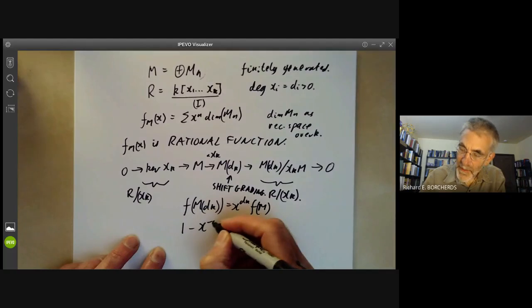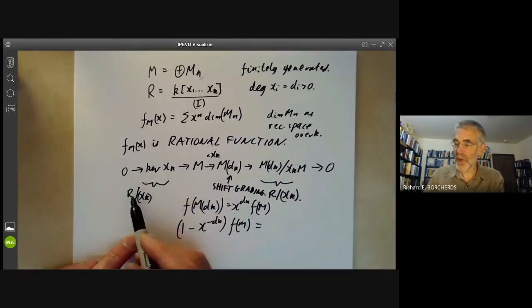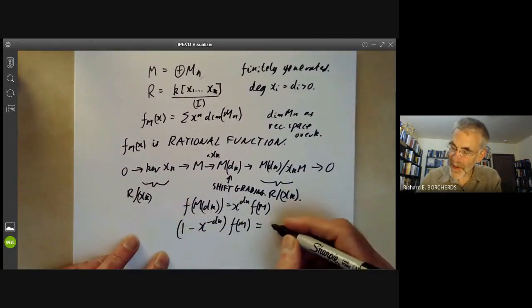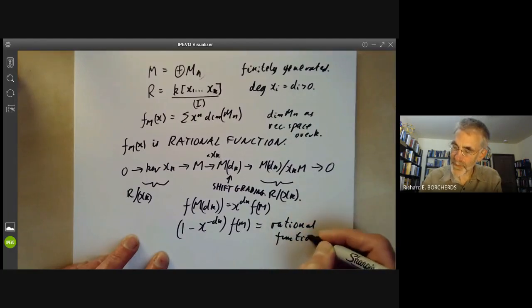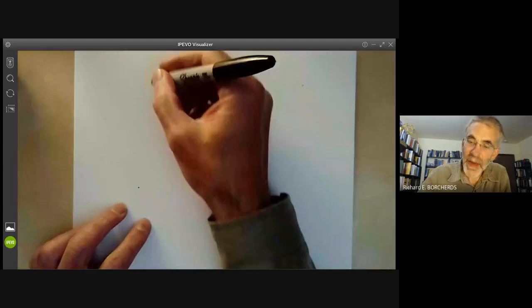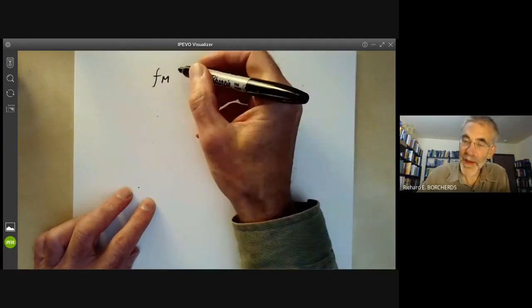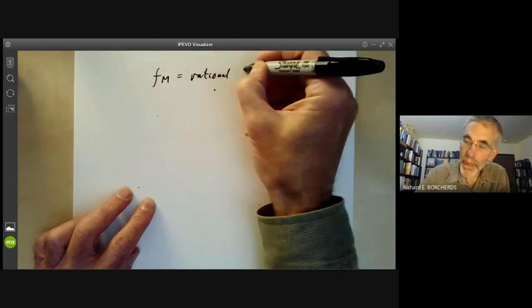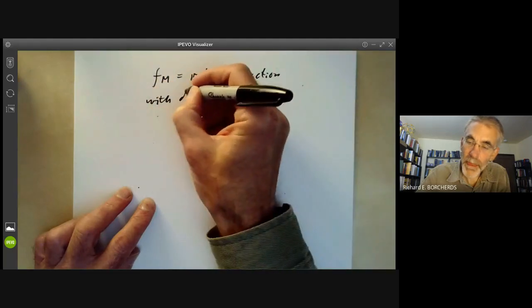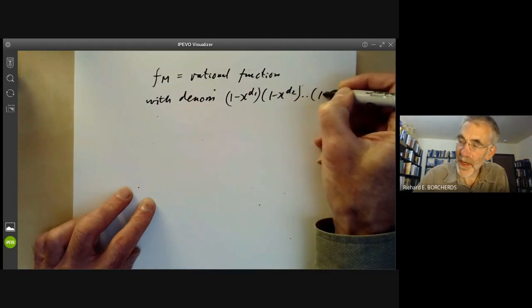So we see that (1 - x^{-d_k}) times f_M is something involving the kernel module and the quotient module, and these are modules over rings with a smaller number of generators. By induction these are rational functions, so this shows that f_M is a rational function. What we find is that f_M is a rational function with denominator dividing (1 - x^{d_1})(1 - x^{d_2})···(1 - x^{d_k}), again by induction on k.